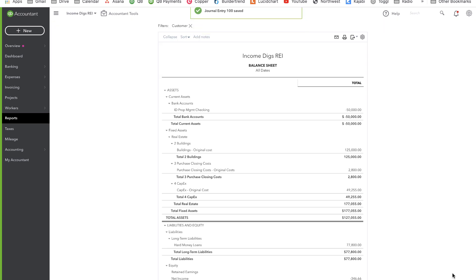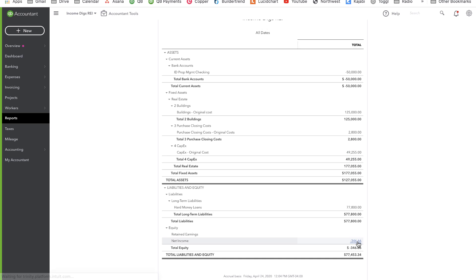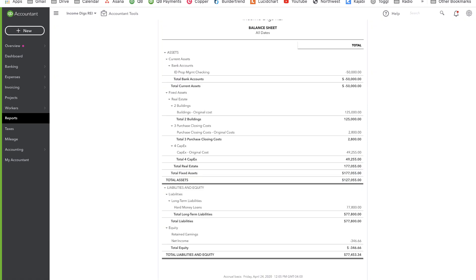Now my balance sheet looks a little different — it shows that I own property in the amount of $177,000. The market value is probably way higher, but that's my book value. I still have the negative $346.66 from my holding costs, and I've zeroed out the purchase, buying, and rehab costs. Now I'm ready to sell this thing. When I sell, we're going to wipe out the hard money loan, wipe out the real estate asset since we no longer own it, and we're going to hold a note for seller financing.